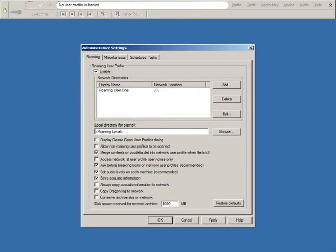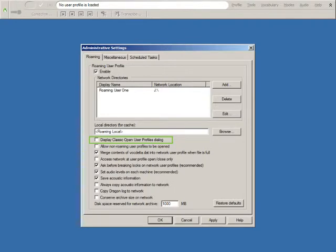New to the Roaming User feature is the option Display Classic Open User Profiles dialog. This option is not enabled by default. Dragon Medical Practice Edition has a new Open User Profiles dialog box for Roaming User Profiles which displays as a default setting.